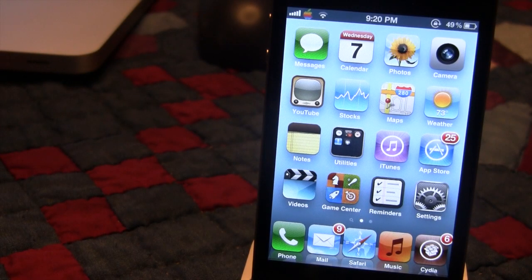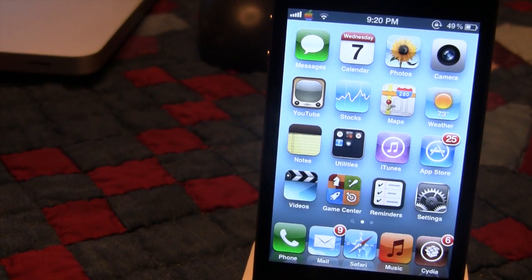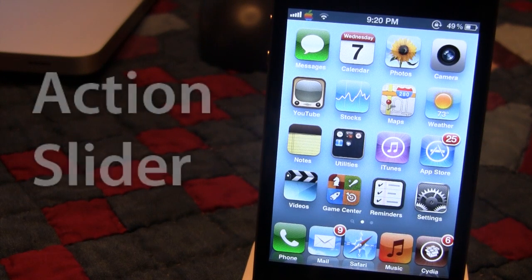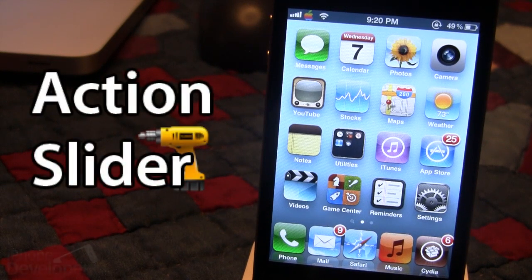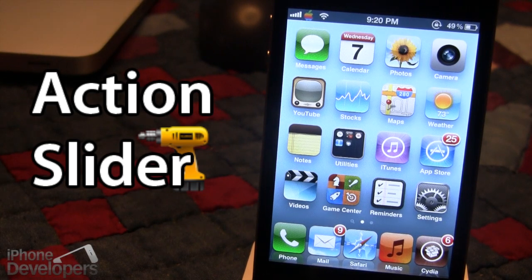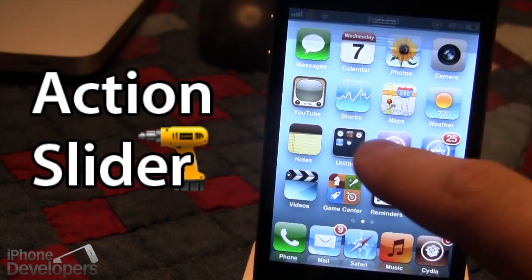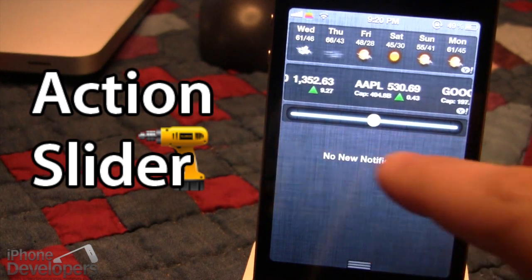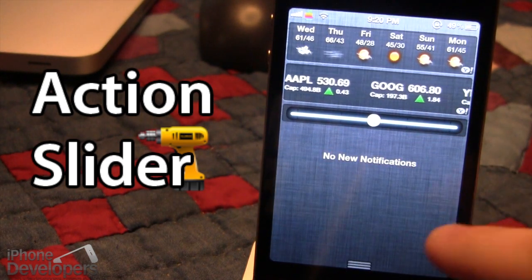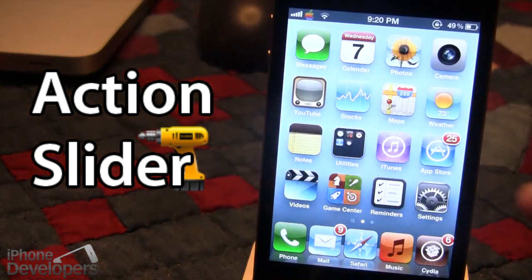Hey guys, it's Mitch with iPhoneDevelopers.com and today we're going over a Cydia tweak called Action Slider. This tweak is a powerful notification center control panel that embeds itself right into the notification center and allows us to have up to four different actions by moving a slider. You can see the slider that allows us to move to the left or to the right to perform different actions.